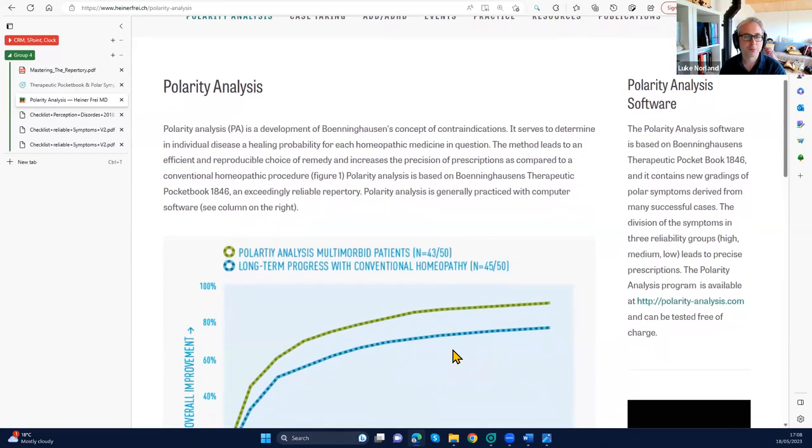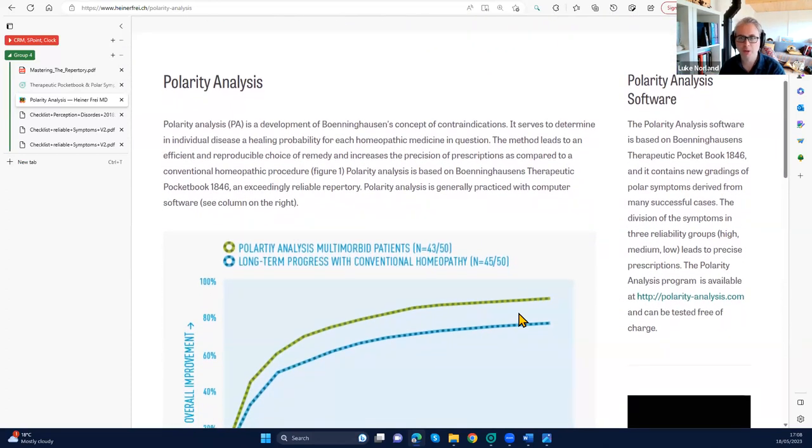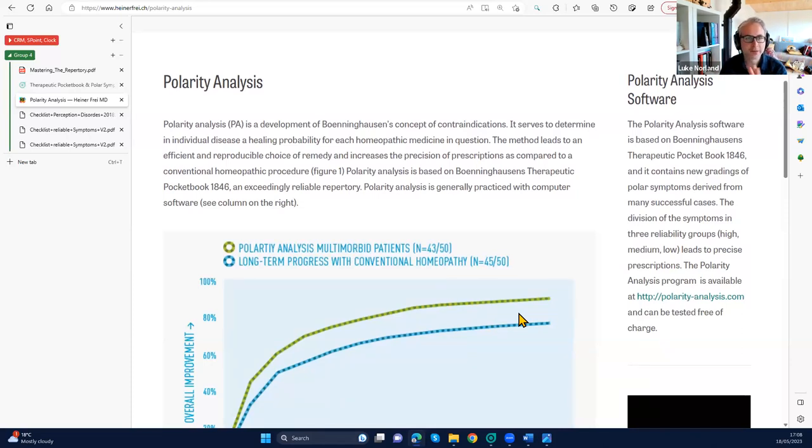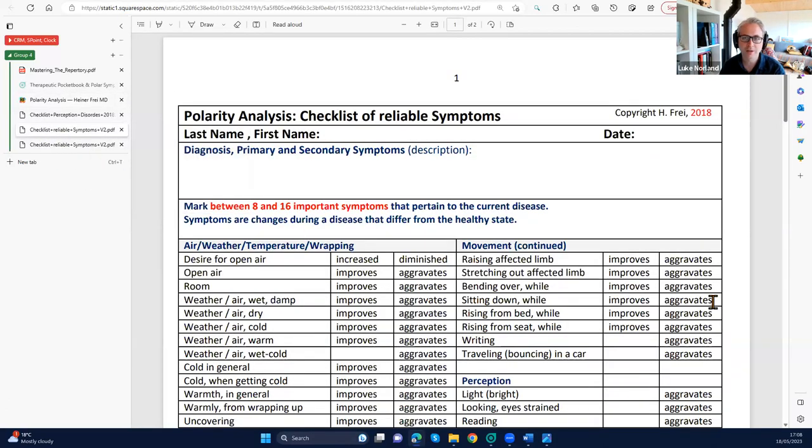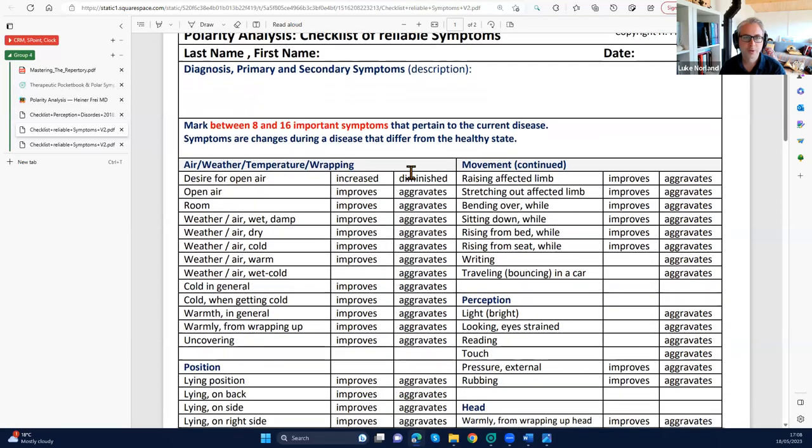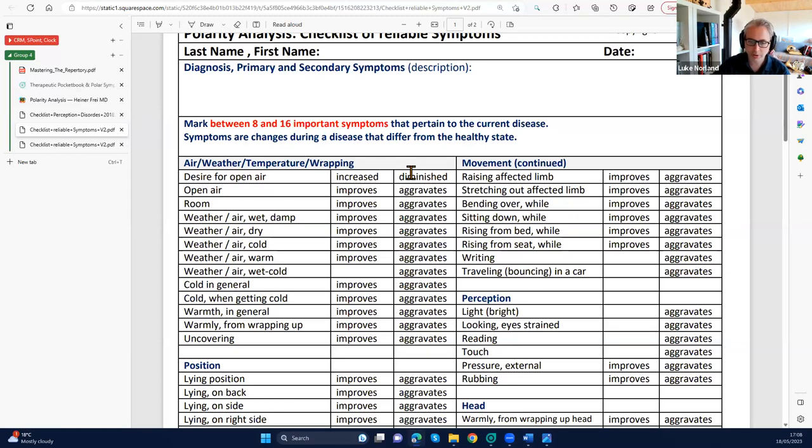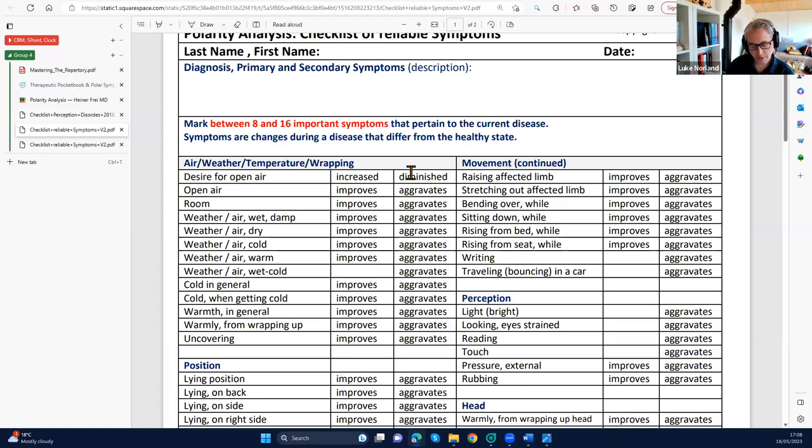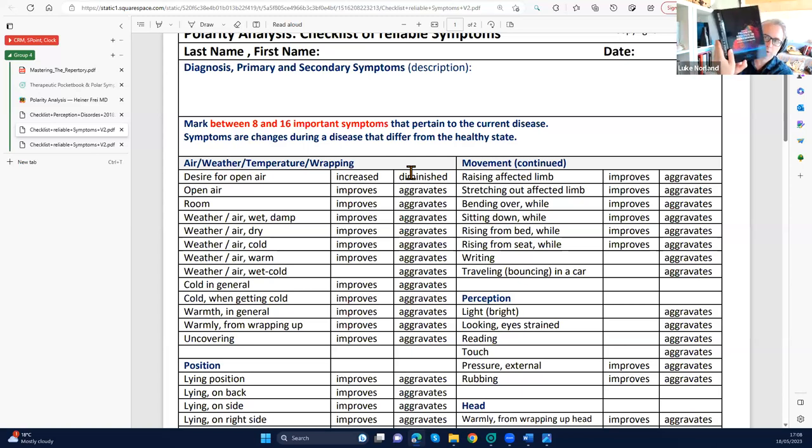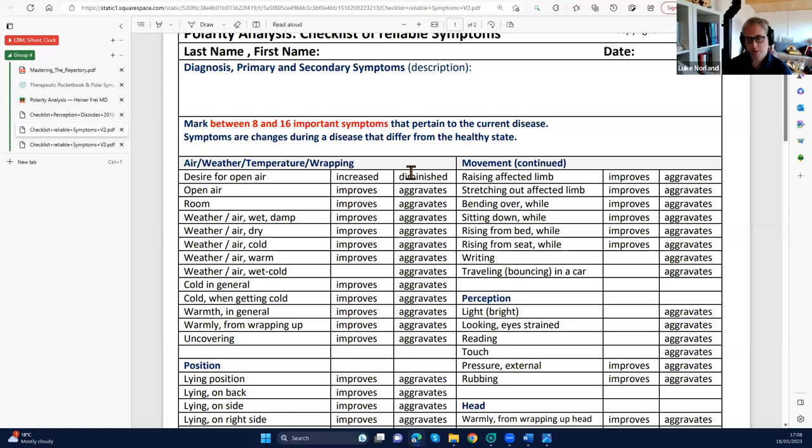It's all about trying to find a reproducible methodology for working with these patients, and it stems on using checklists. You can download these checklists from his website - this is one example of a checklist of reliable symptoms.